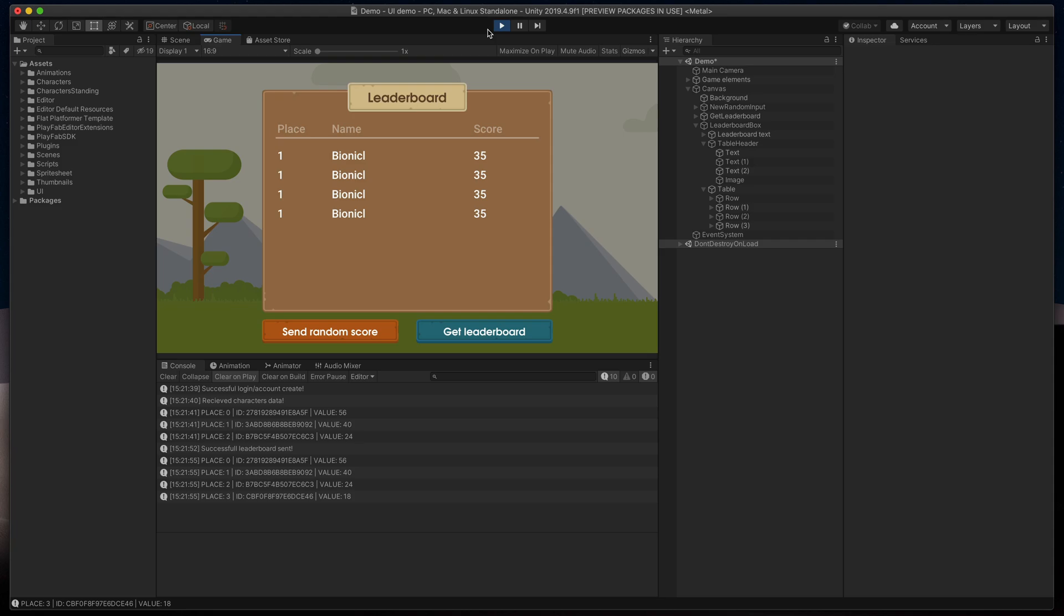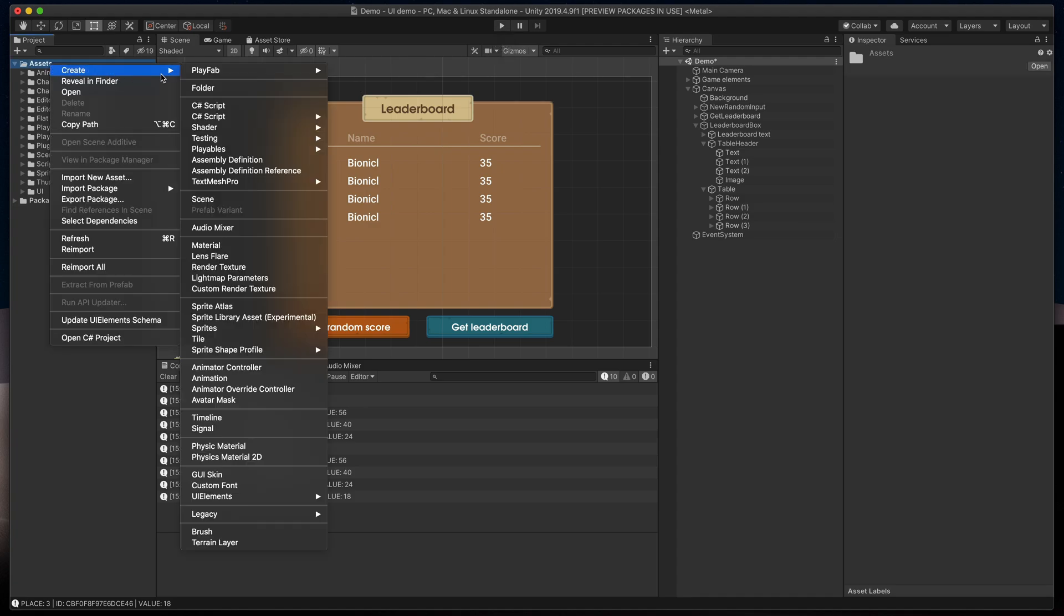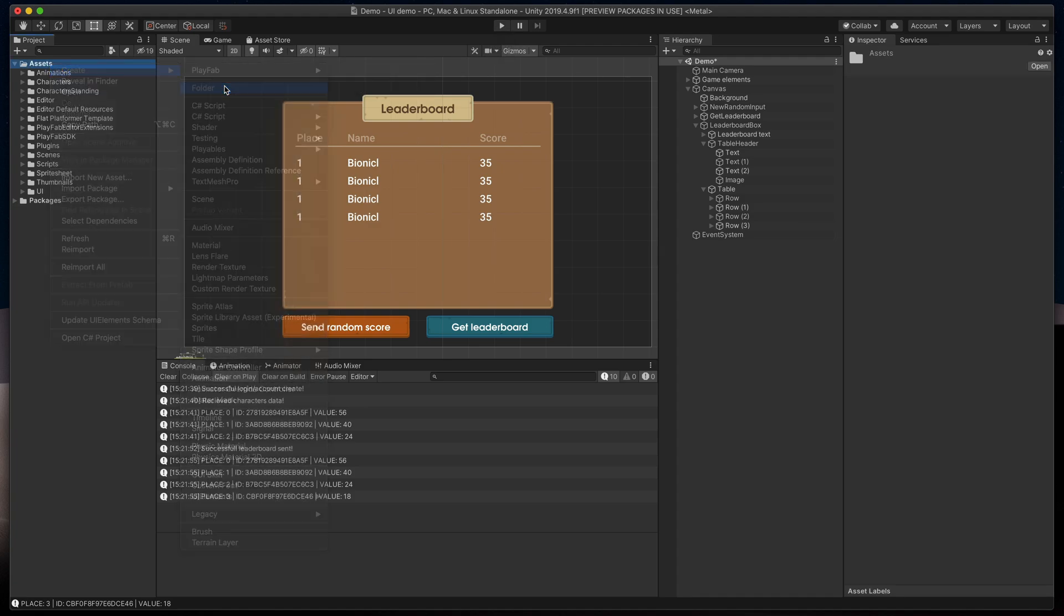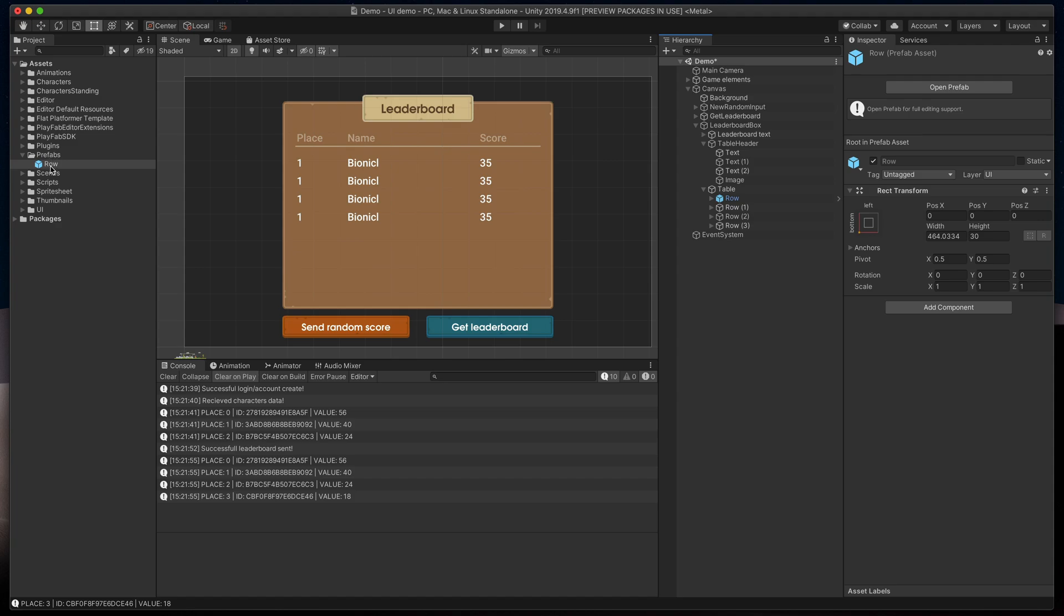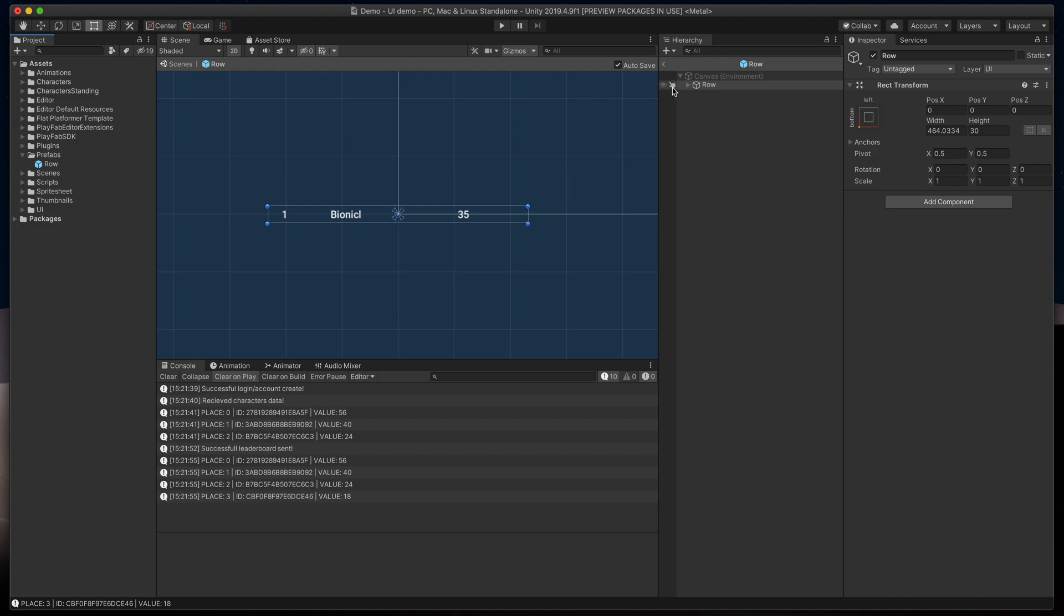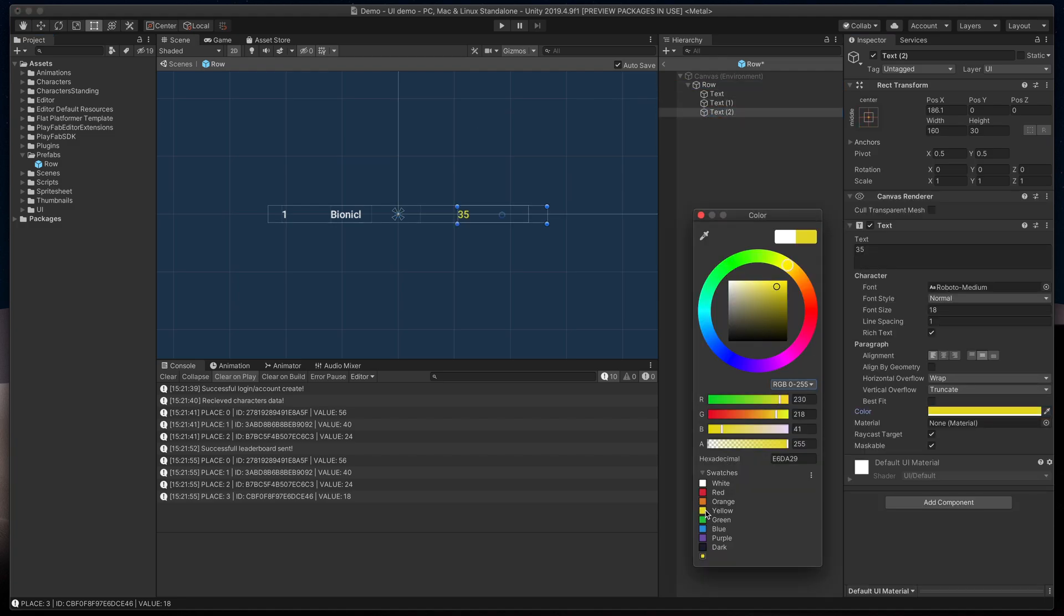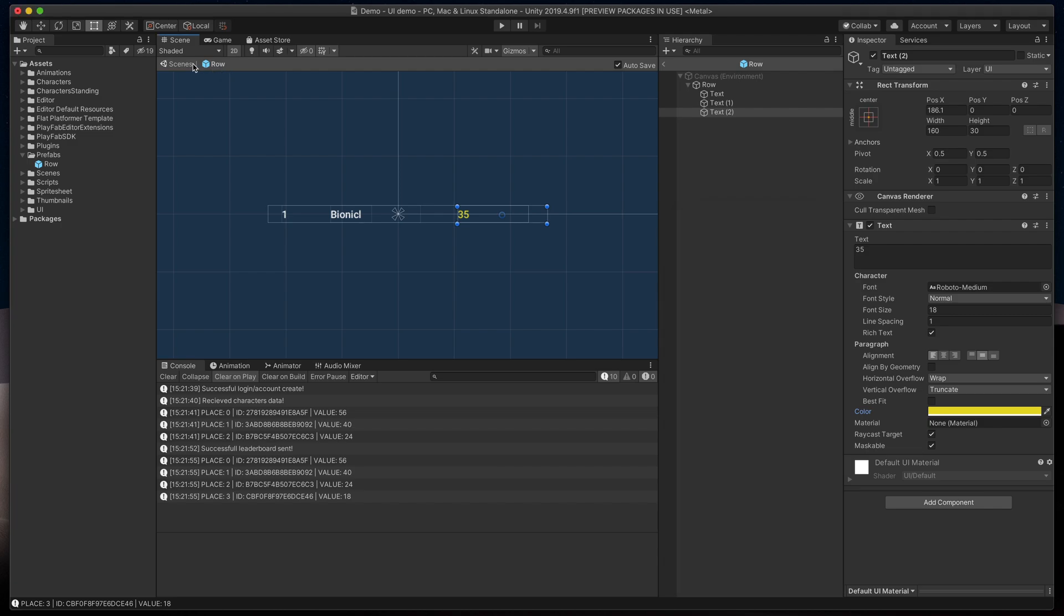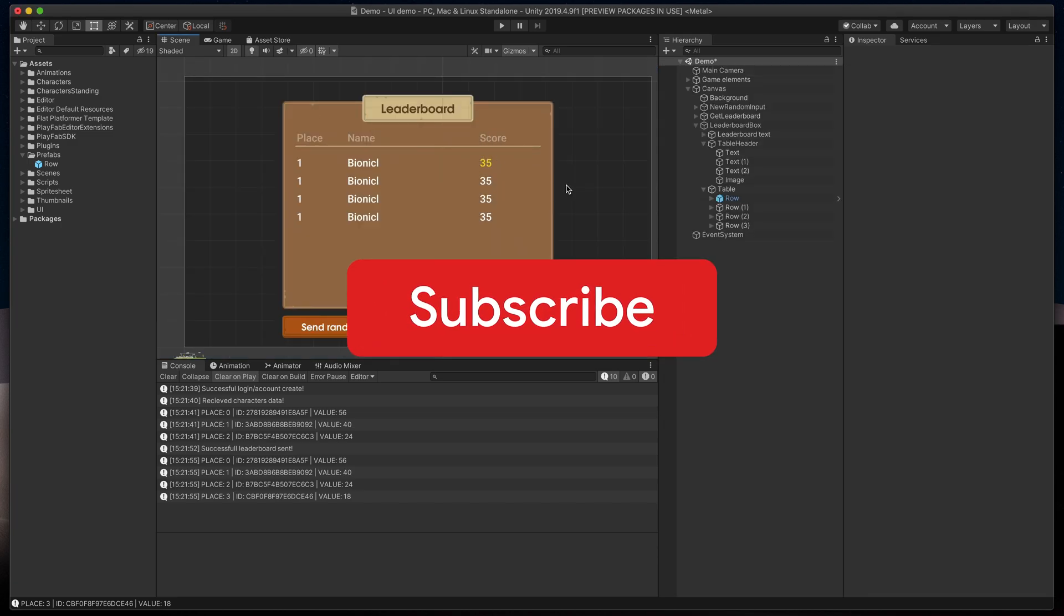A prefab is basically a template that we can spawn multiple times and set different values in it. To create a new one, in project files, create a new folder called prefabs just to keep order, and then drag row game object from hierarchy to newly created folder. You may notice that both elements turned blue to indicate that they are now linked. So for example, I can now double-click on this row prefab, change some of its properties, and that would be instantly reflected in the original scene.